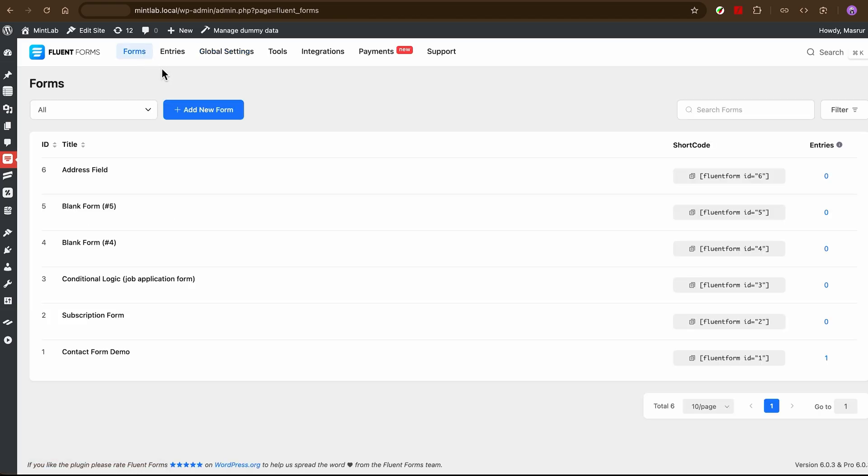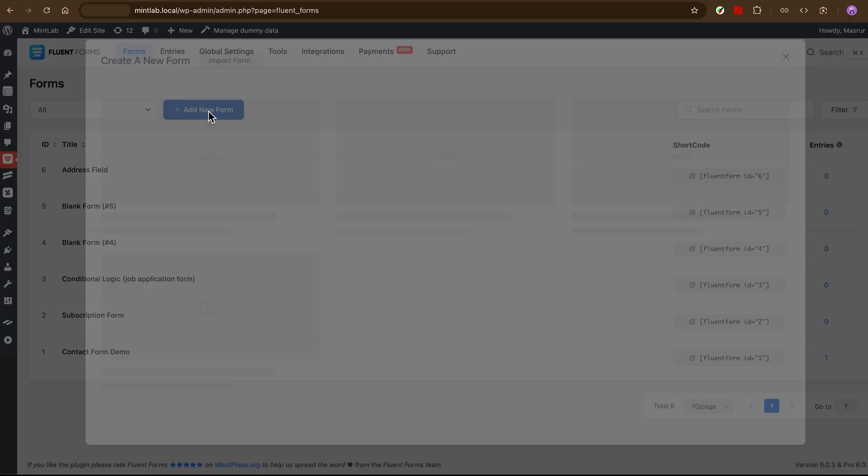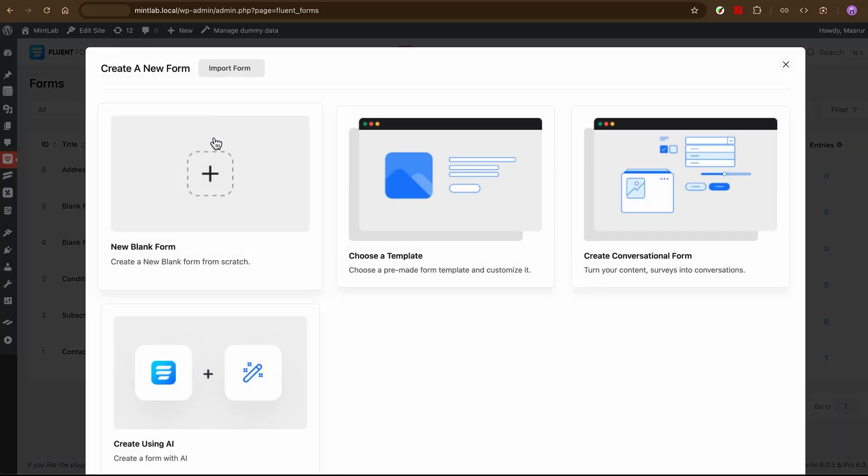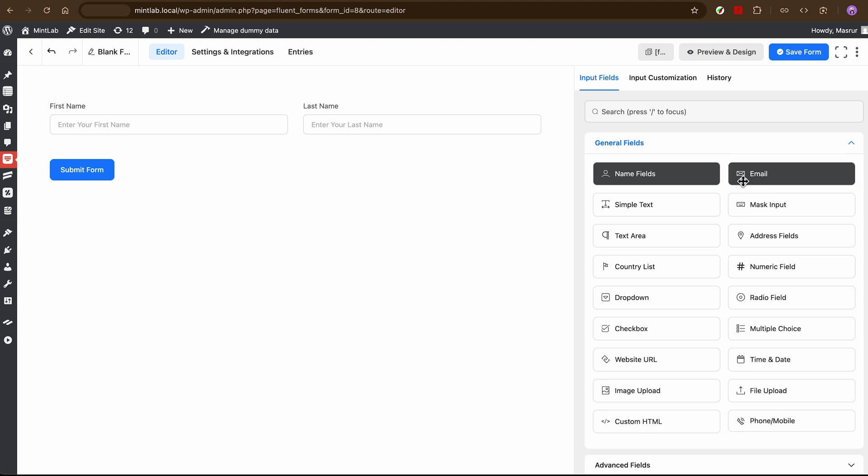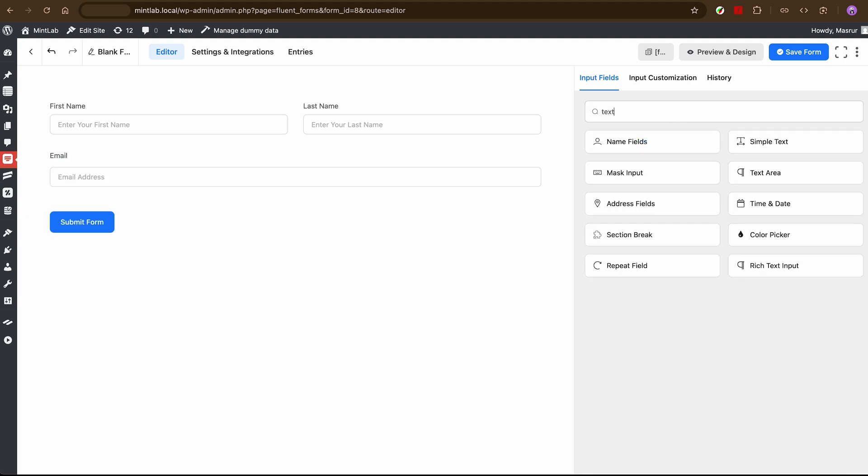Next, open up the form you want to connect or create a new one if you haven't yet. Keep it simple. Name, email, maybe a text field. Whatever fields you need.